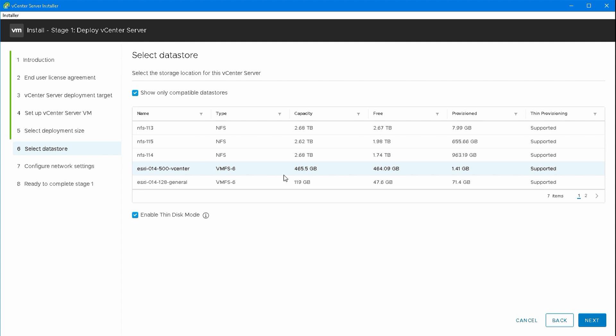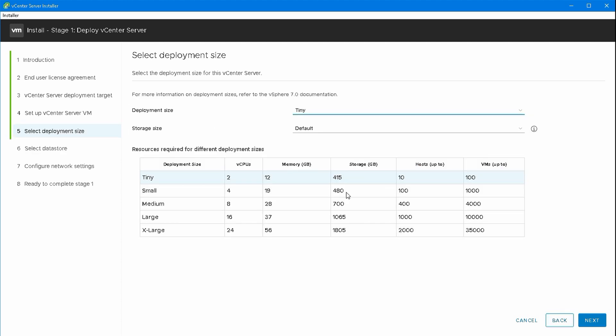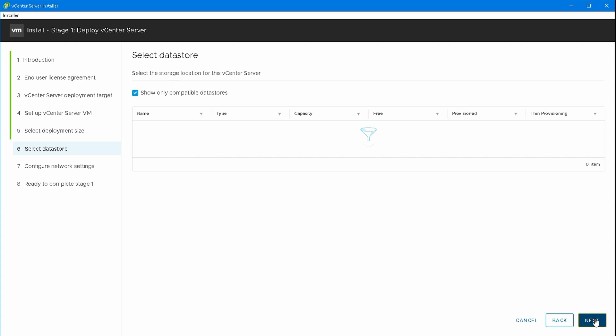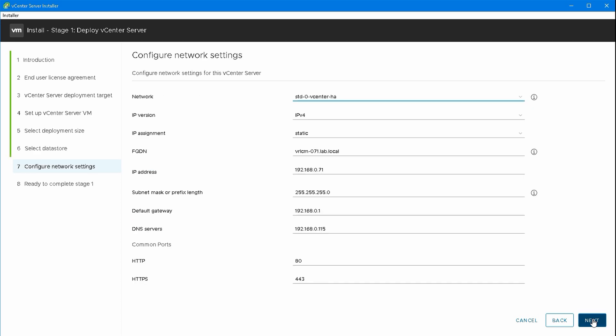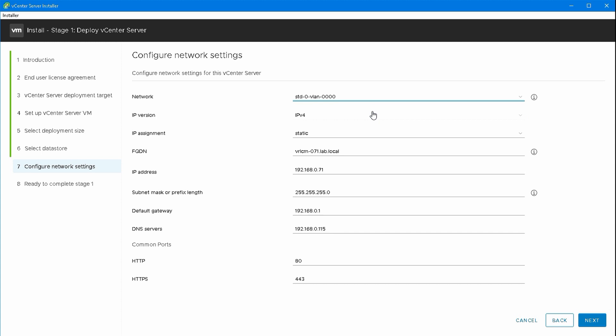I've got a specific datastore I want to use for this. I'm going to use thin disk because it's only a 500 gig drive and a 460 gig appliance. I'll pick that vCenter drive there. Next, I need to pick a port group or network to drop this on.